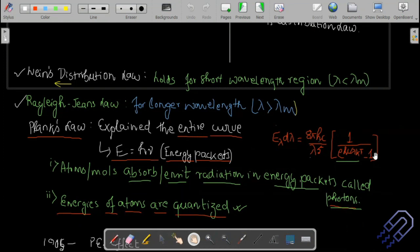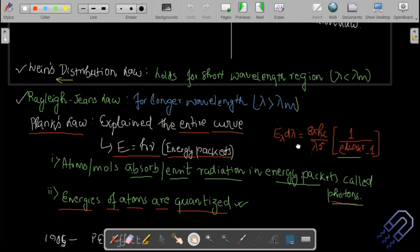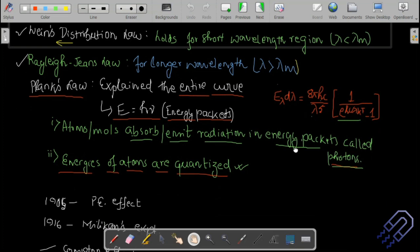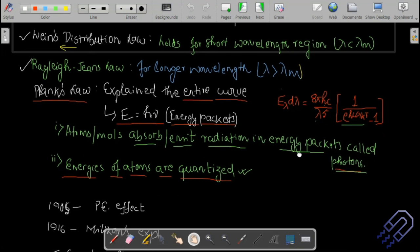The entire blackbody curve was explained by Planck's law. If we plot a graph using Planck's law expression for different values of wavelength, the curve will replicate whatever is observed experimentally. Planck said that the energy released by a body is in the form of packets.